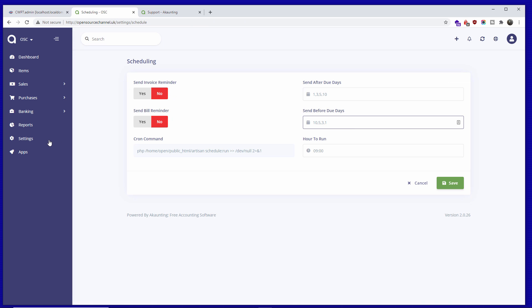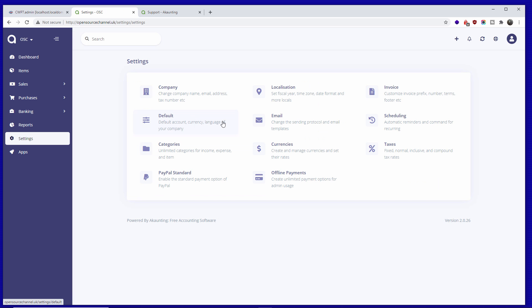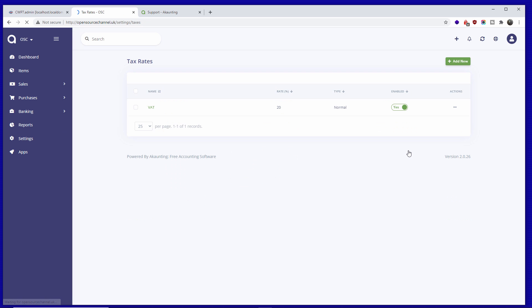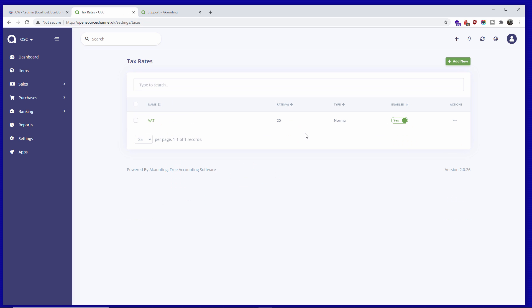Once you're happy with that, go to Settings and the last tab — Taxes. We've already set up VAT. If you deal with multiple countries — for example post-Brexit we deal with various European companies — you can add multiple VAT rates from different countries and charge the correct amount. That covers the Settings section.